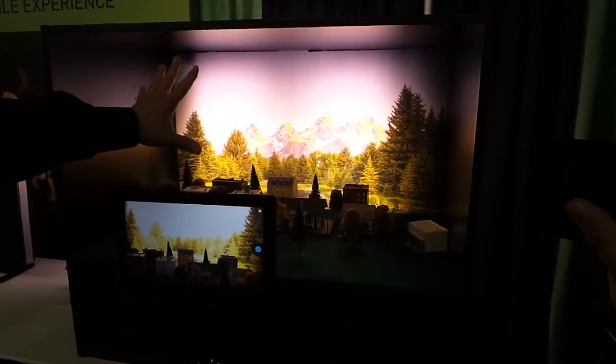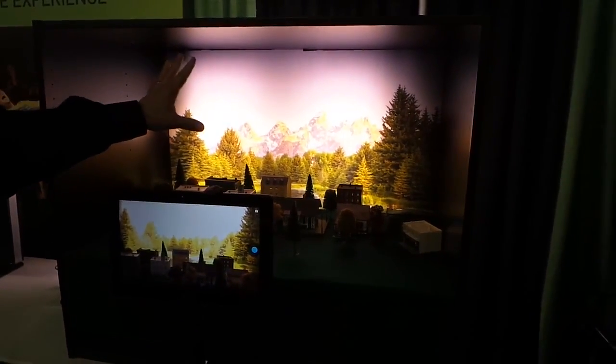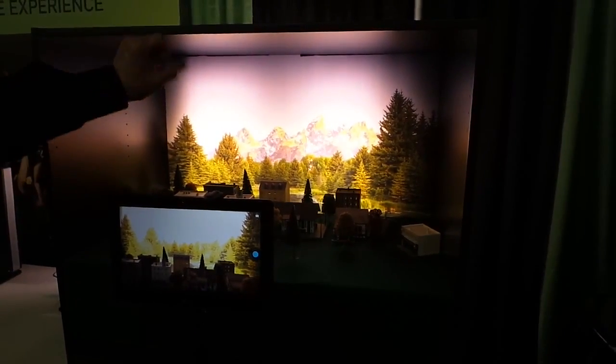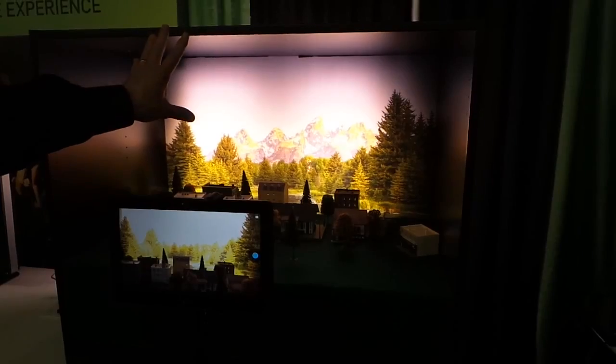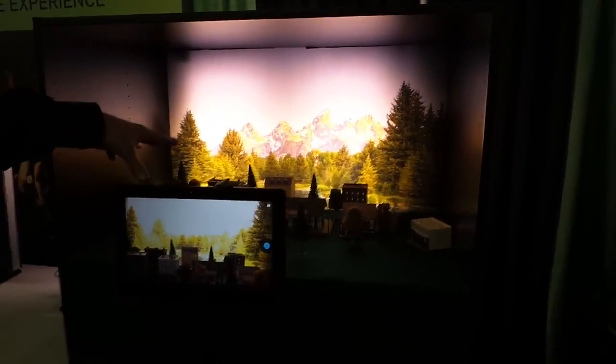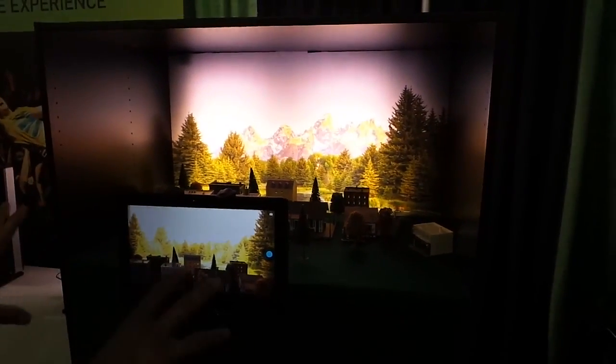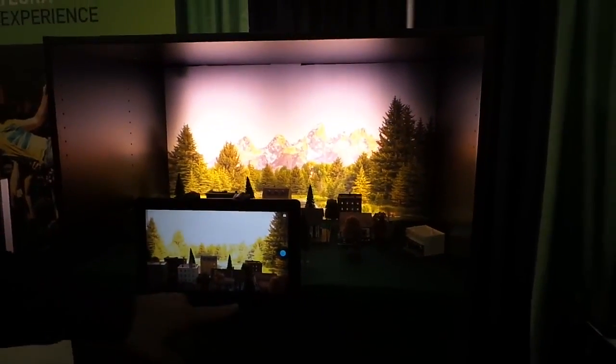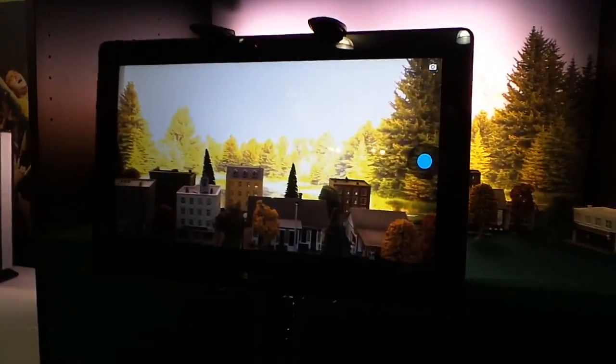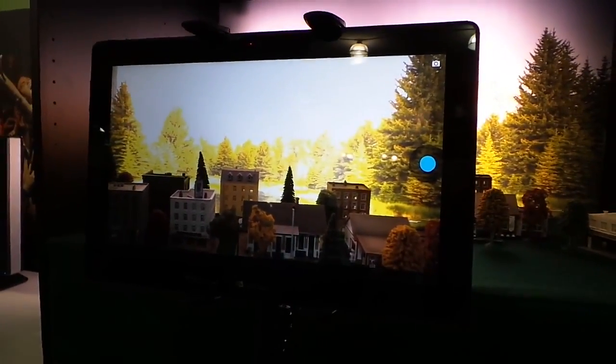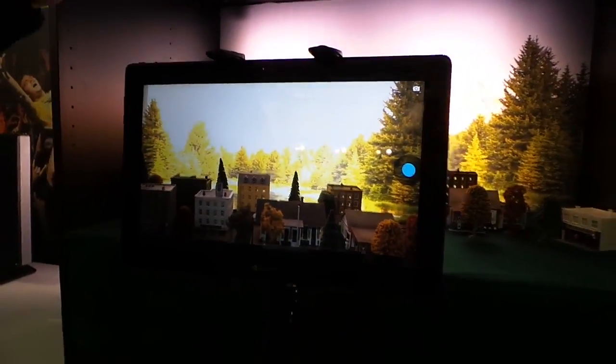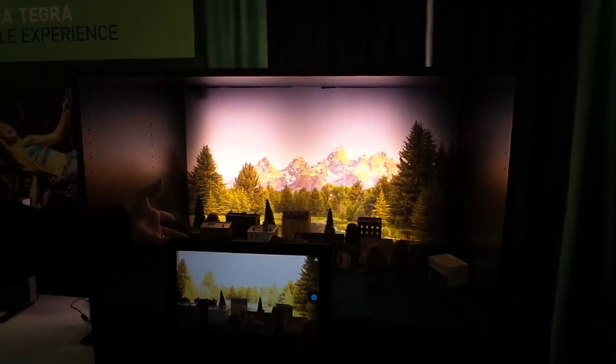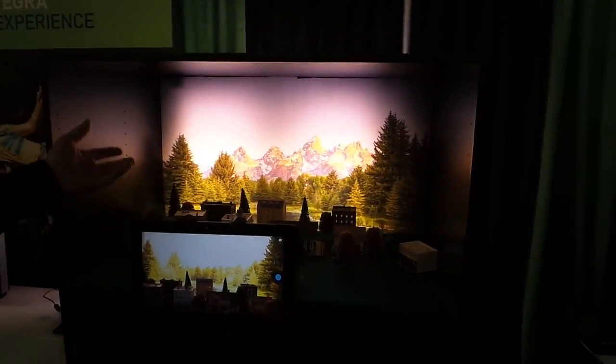Now if you try to capture this with a traditional phone or tablet today you either have to choose between capturing the background or the foreground. If you expose for the foreground like you see in this tablet here, the background is completely blown out and the inverse happens if you try and focus on the beautiful scenery, then the foreground falls into shadows.